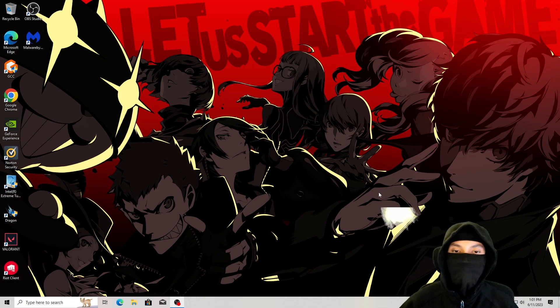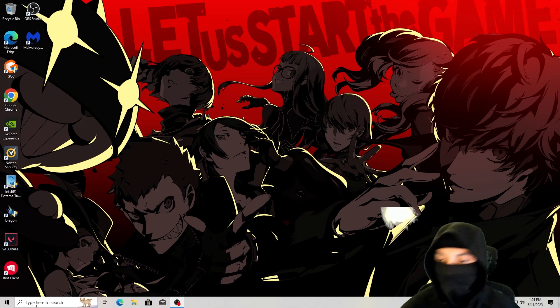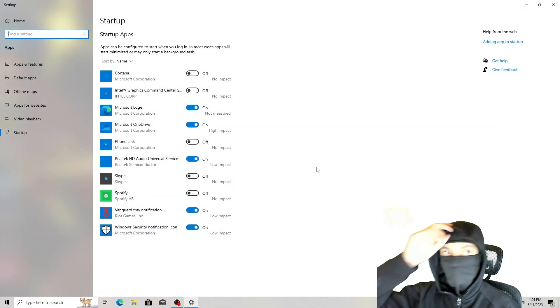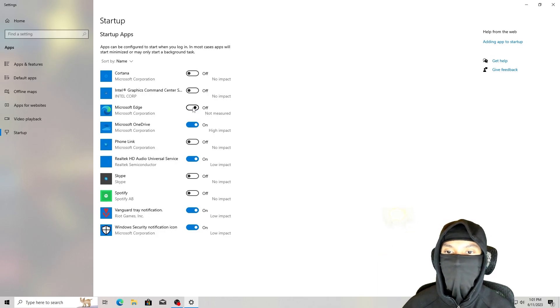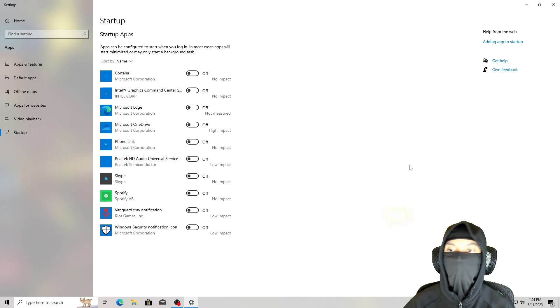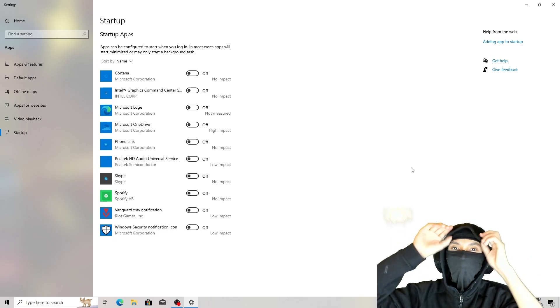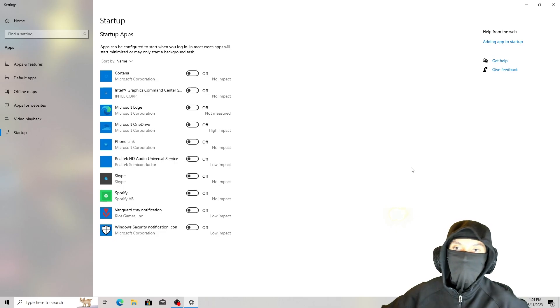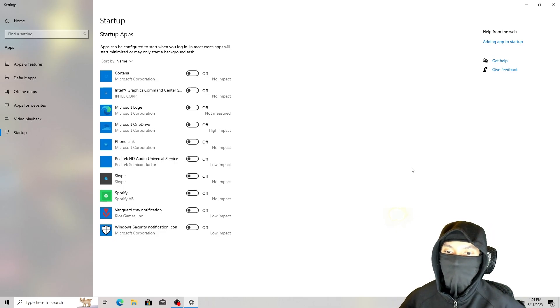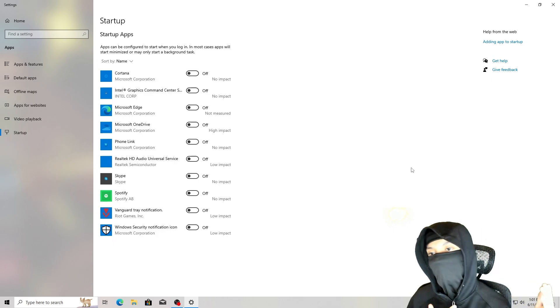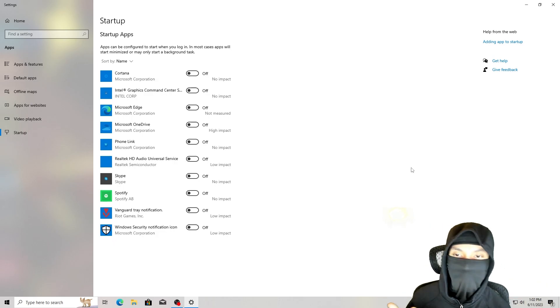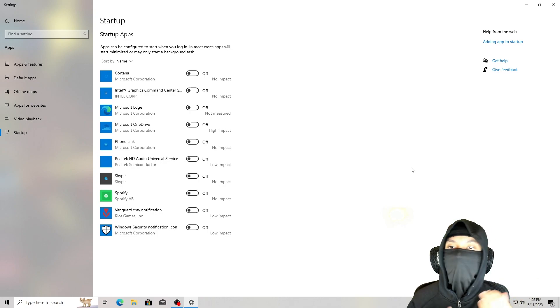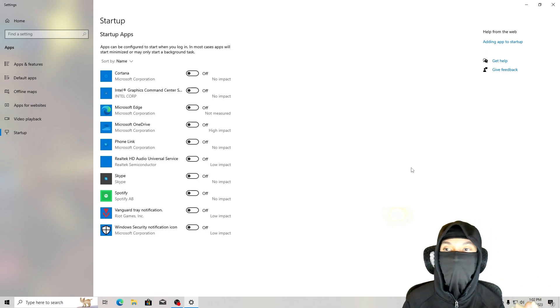Okay, so first step is you want to go to the bottom left and you want to type startup apps. Once you're here, once you're in startup apps, you want to make sure everything is just off. Like this is just useless. You don't need this at all. You don't really want your apps to start up with your PC. It can actually affect your PC sometimes. And in some cases, you forget to log out or exit the applications, and then it's in the background of your PC, just taking up frames unnecessarily.